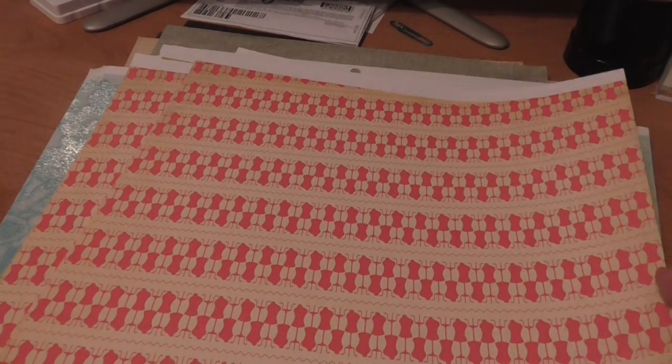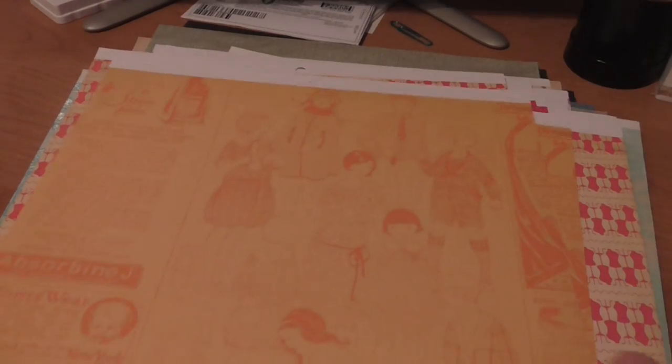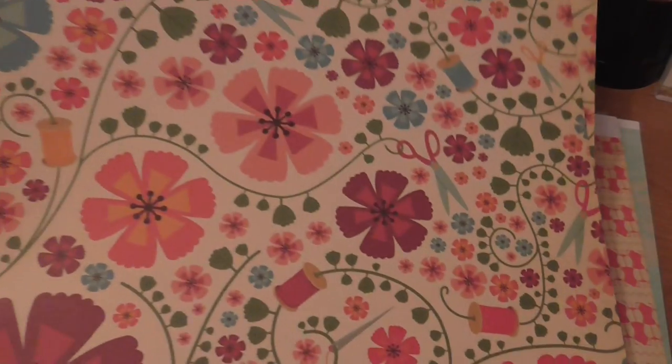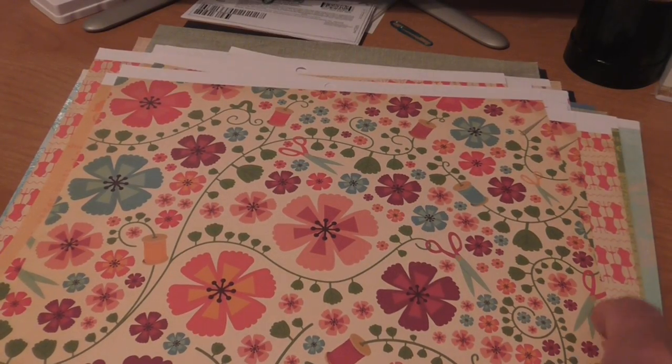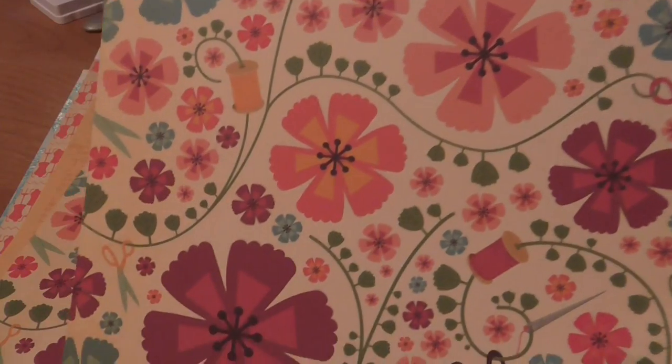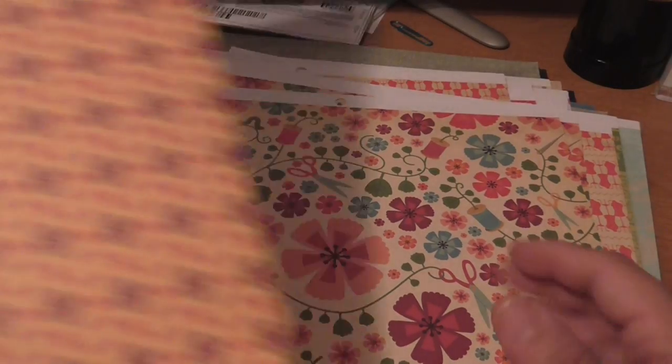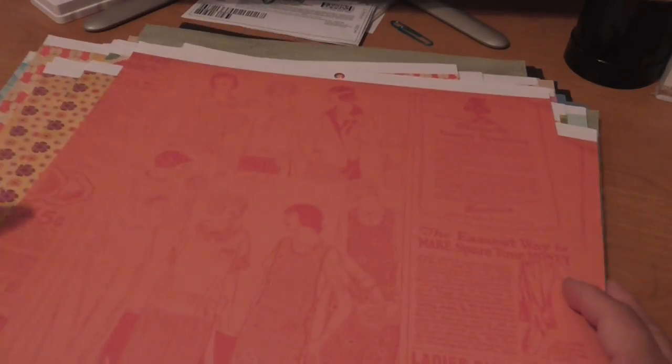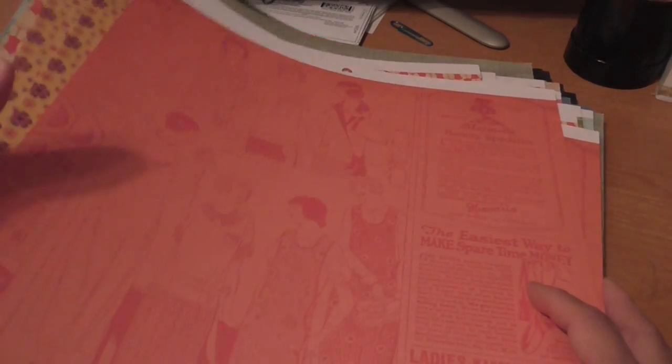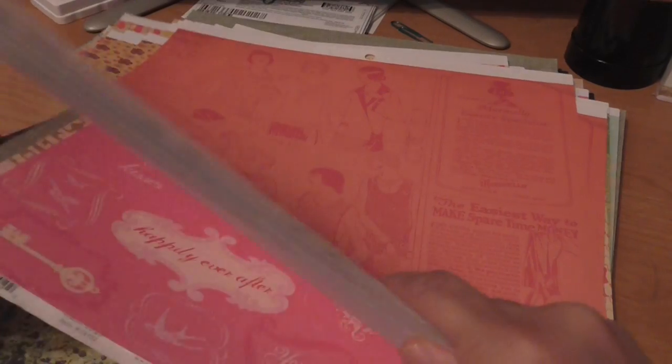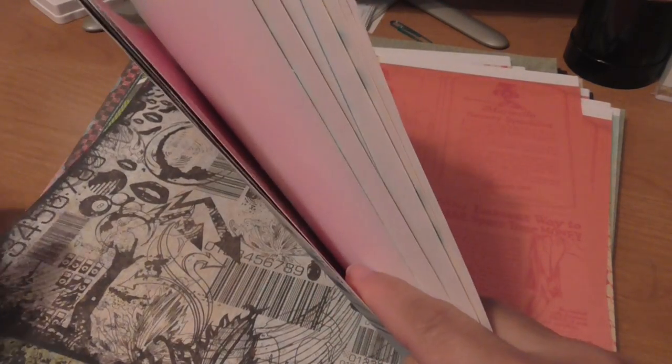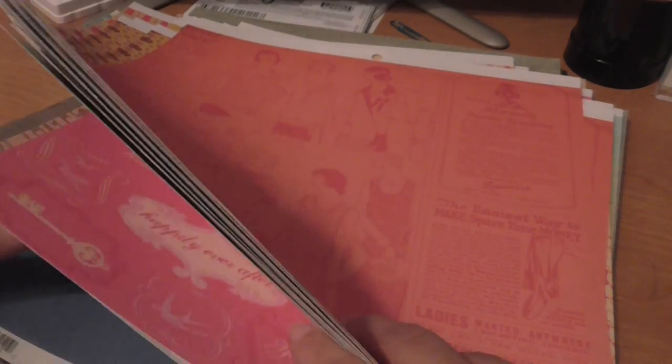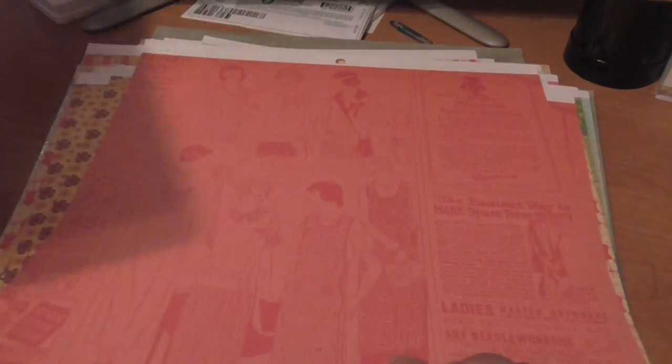Now these are going to be two sheets for each pattern. So it's two of these, and this one here, two of these. I think this is a fun page right here. See the spools of thread and the scissors up there? This one and this one.